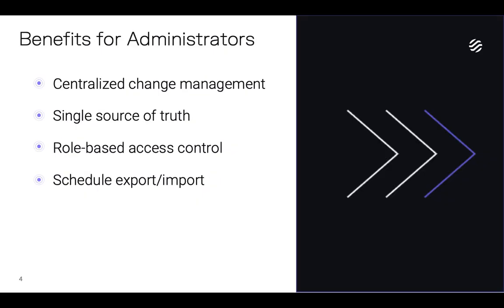The benefits this brings for administrators are that centralized change management gives us the ability to revert to a prior version of the schedule in the event of misconfiguration. It provides a single source of truth rather than disparate instance databases. We can use role-based access control to enable the appropriate sharing of schedule elements, and the export-import feature allows schedule elements to be stored in external change management systems.